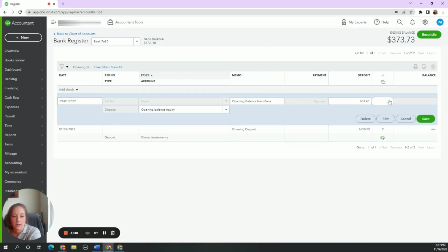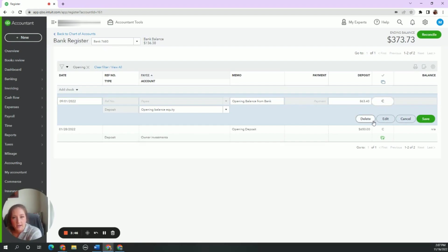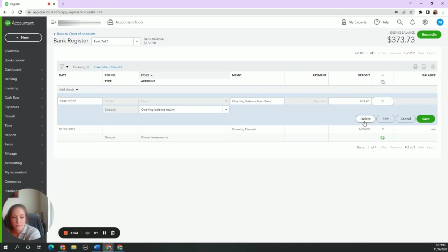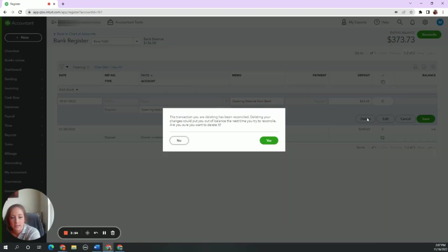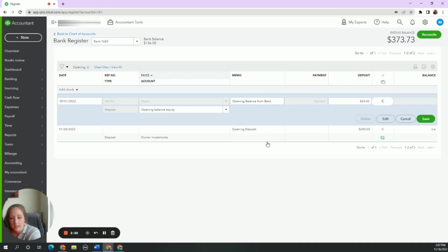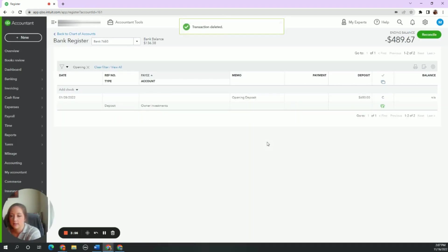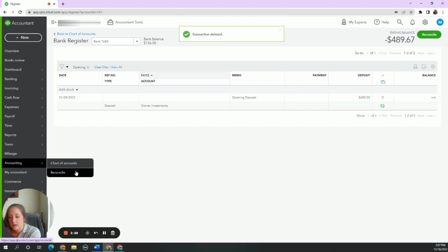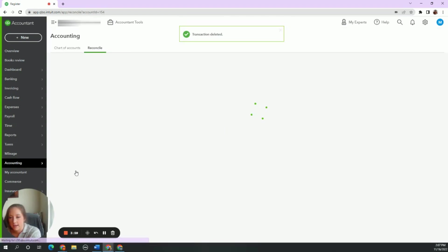And you can either void it or I don't really want to void it. It's not a check. I don't want any trace of this $863 because it's a made up number from the bank account that has nothing to do with my books. We're going to go ahead and delete it. Yes, I want to delete. Back on the left side under reconcile.